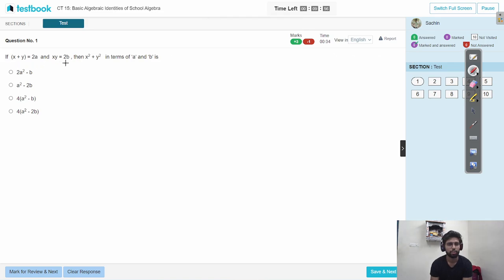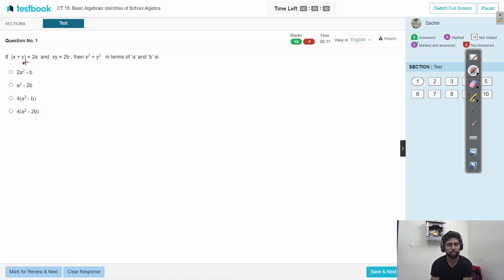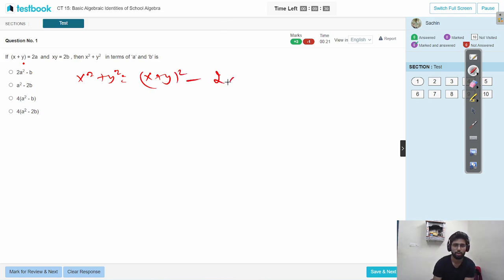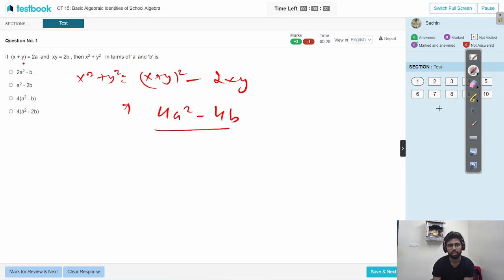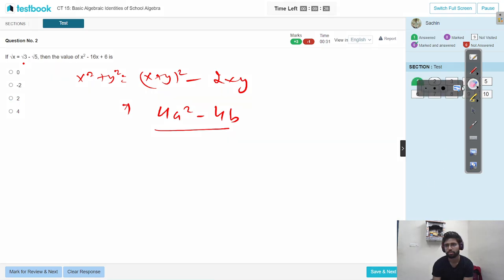x plus y is equal to a, xy is equal to b, x squared plus y squared is equal in terms of a and b. Okay, x has become a whole one and b. Then x plus y, one x squared rather.